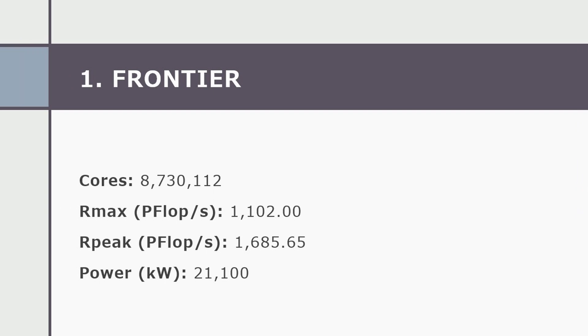So, let's begin with our list. And the number one in our list is Frontier.